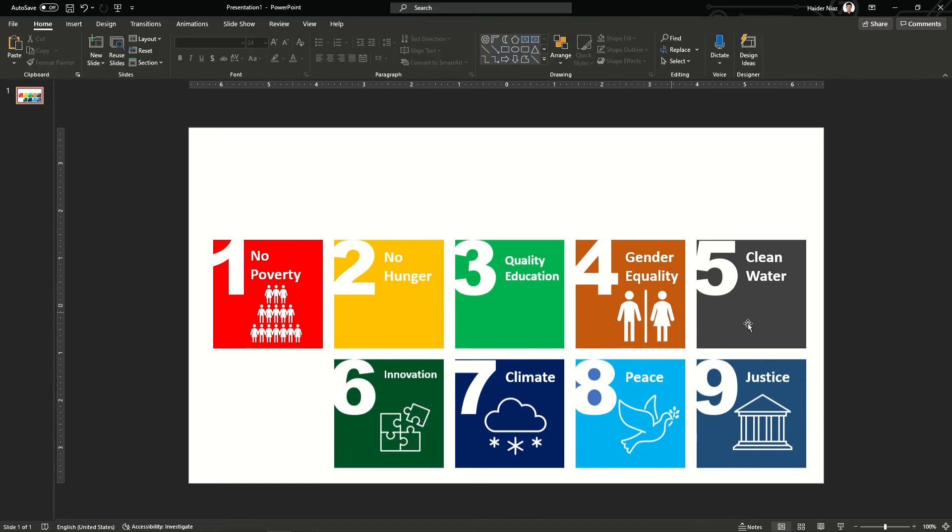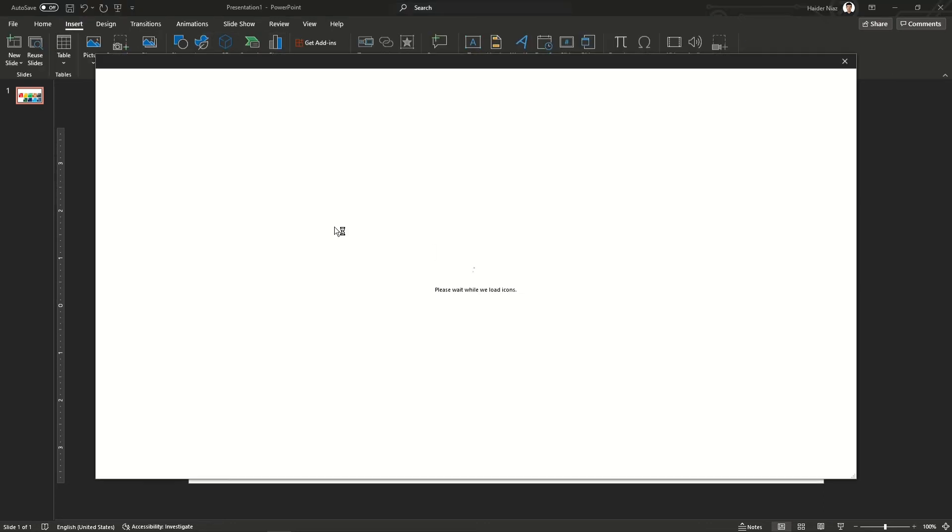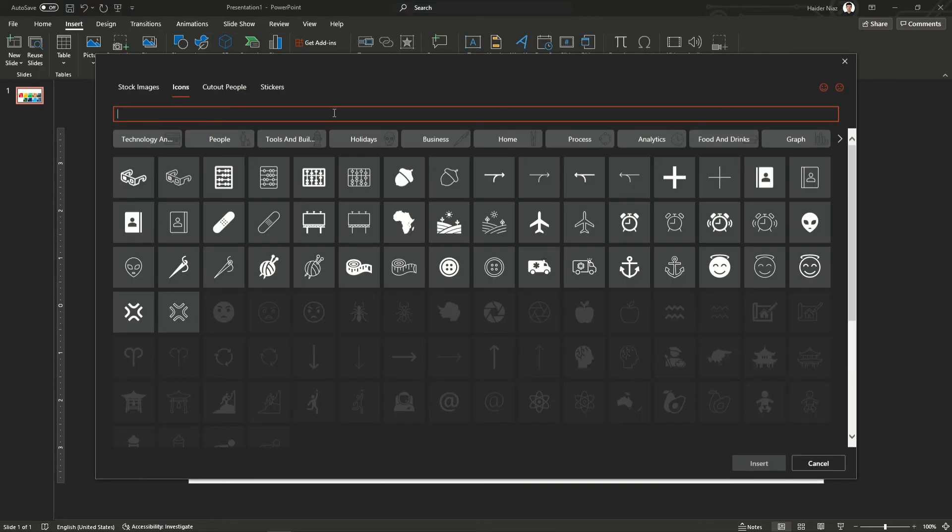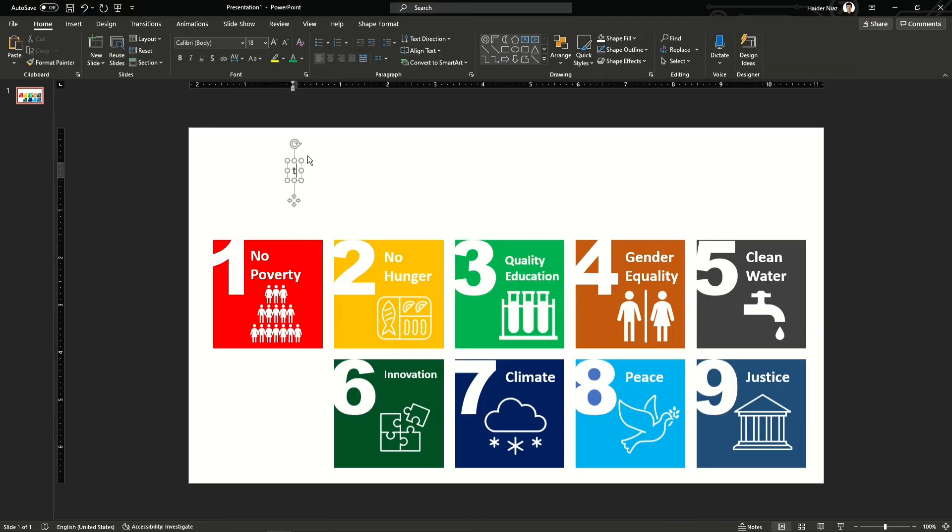It depends on you how you choose your icons. Icons might be available in the previous version, but if you don't have an icon you can download vector graphics or vector icons from Google or any other free website.